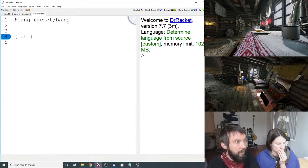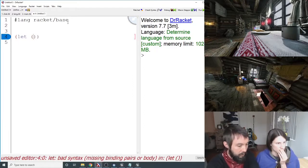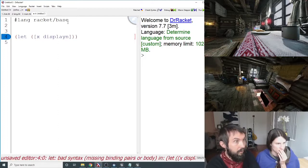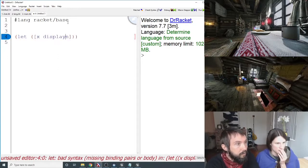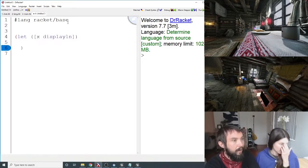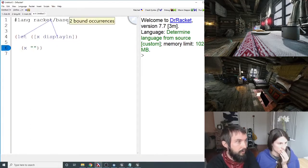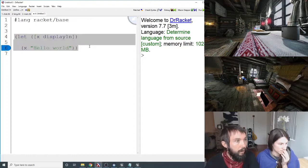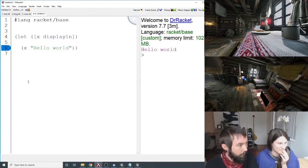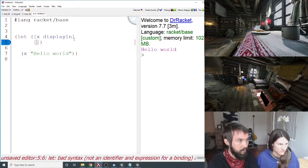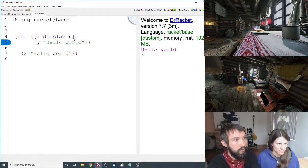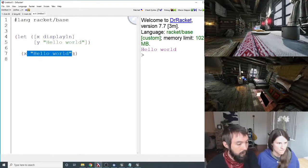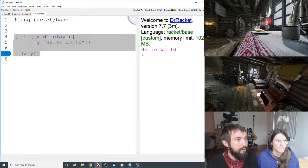But yeah, so you can say let, and then you could say x is display line. And then you could say x of hello world. And that should work. So I can rebind something like this. So you could say y is hello world. And then you could say x of y is what the whole let evaluates to.